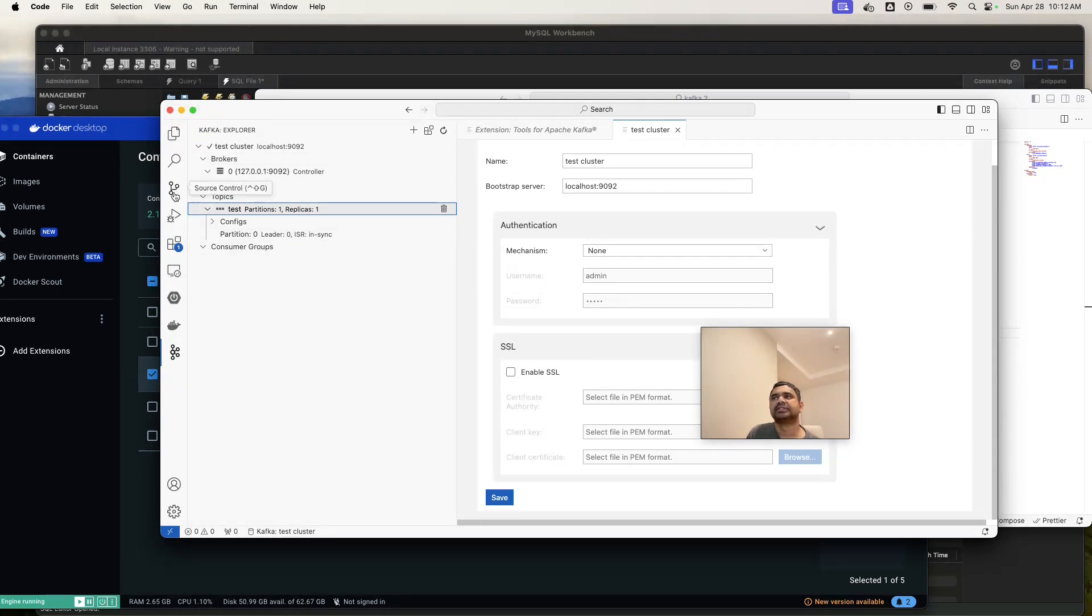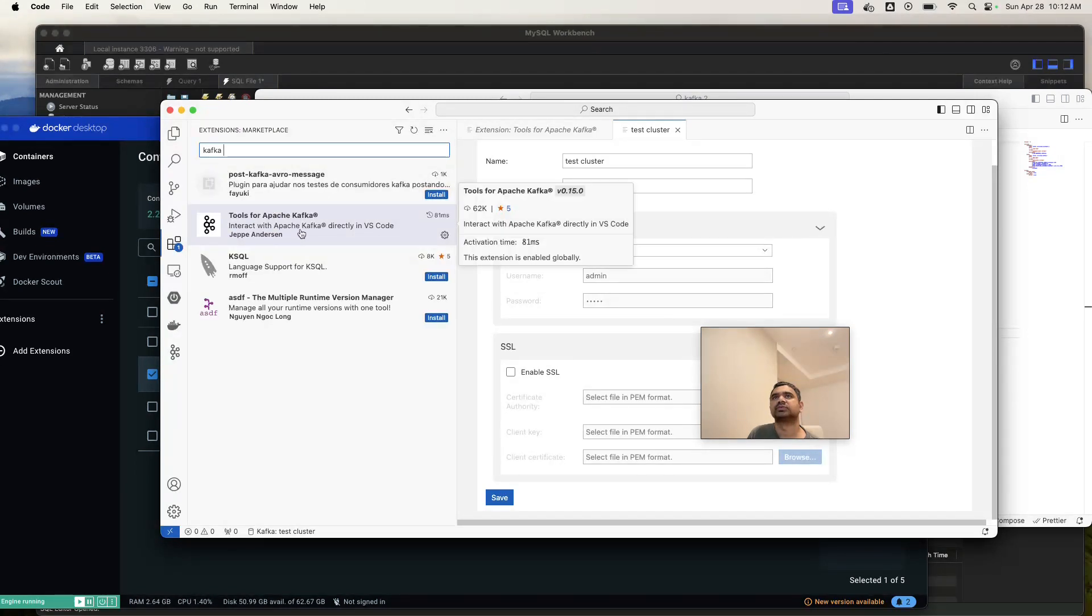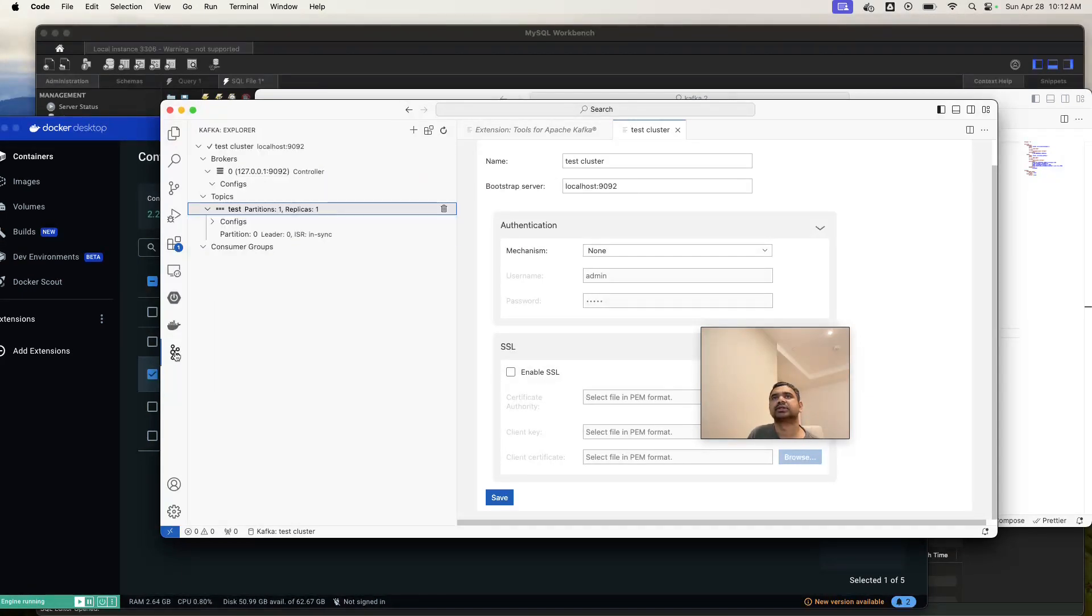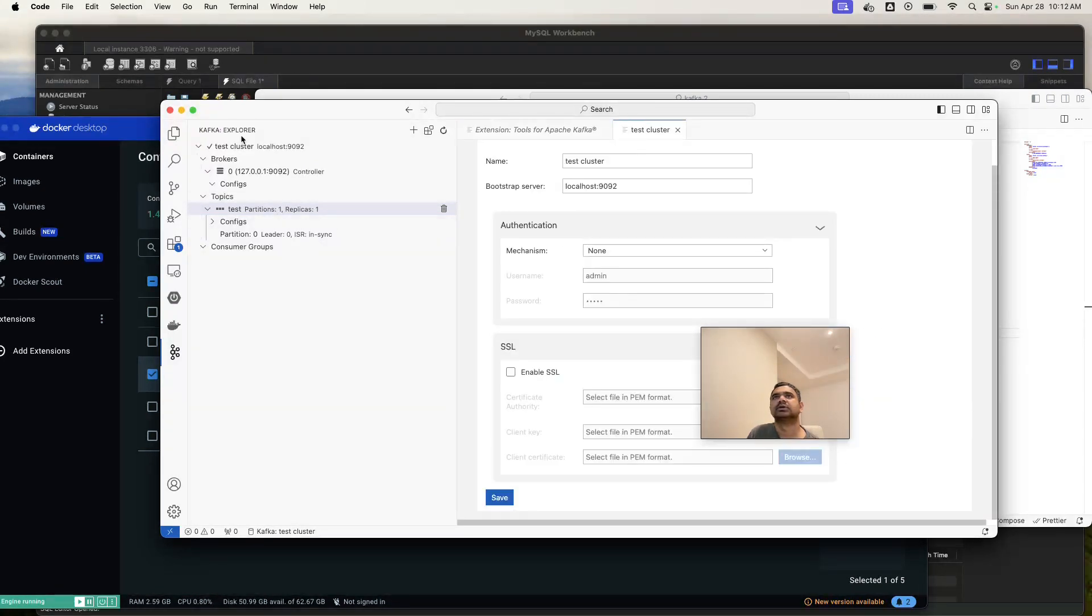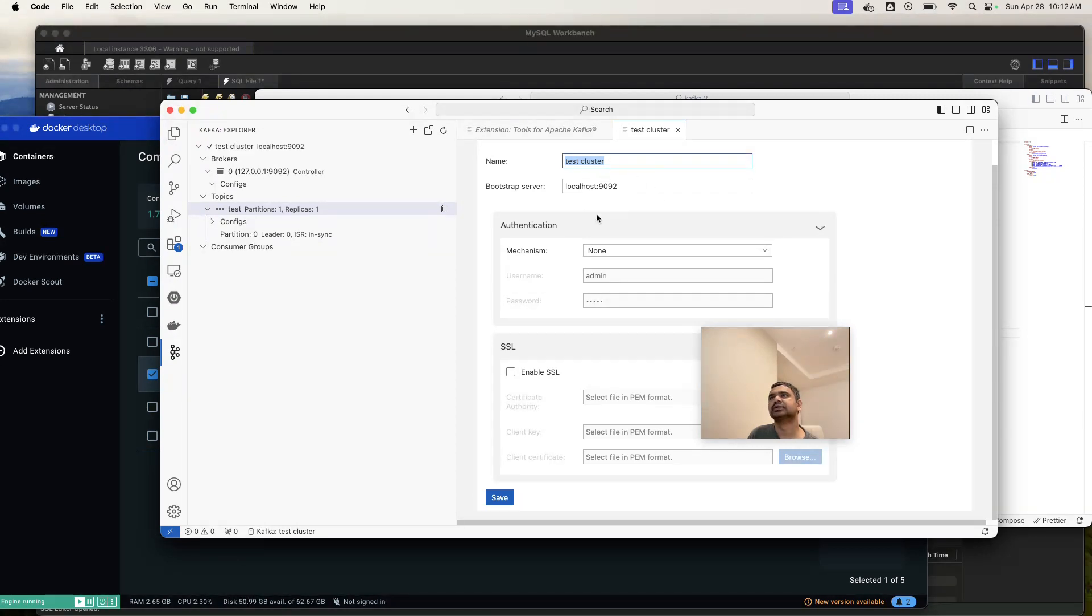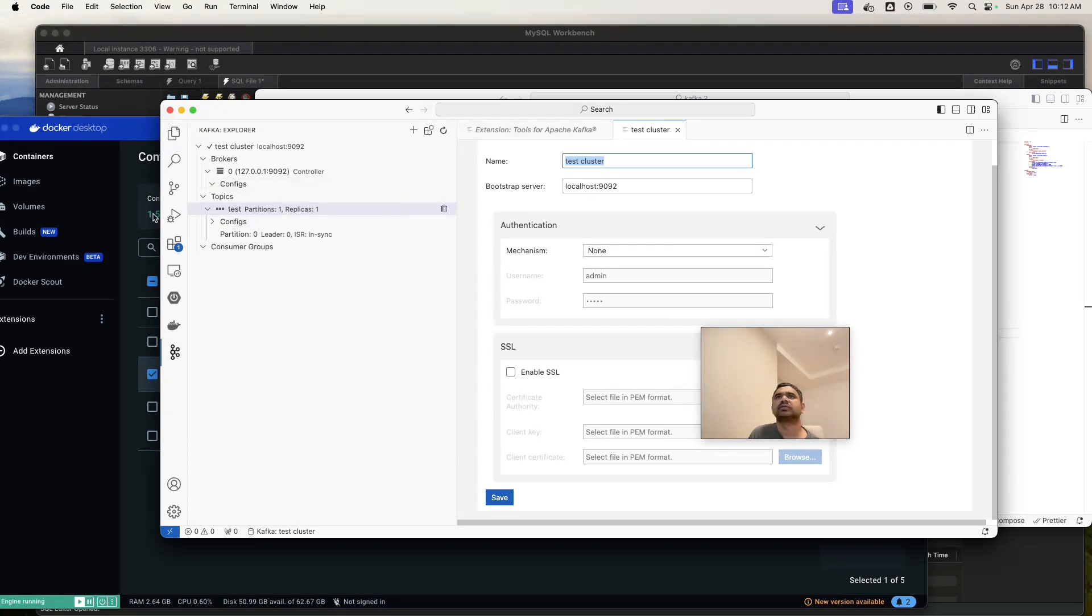The first thing that you need is this extension, Tools for Apache Kafka. Then you need to come to here, Kafka. Initially it will open a window like this, test cluster. You need to provide the name, whatever name you need, and then you need to provide your Kafka server port number. That's the only thing you need to set.